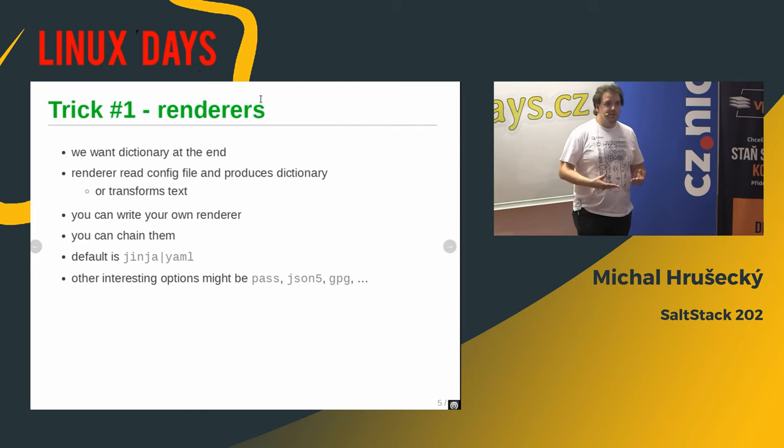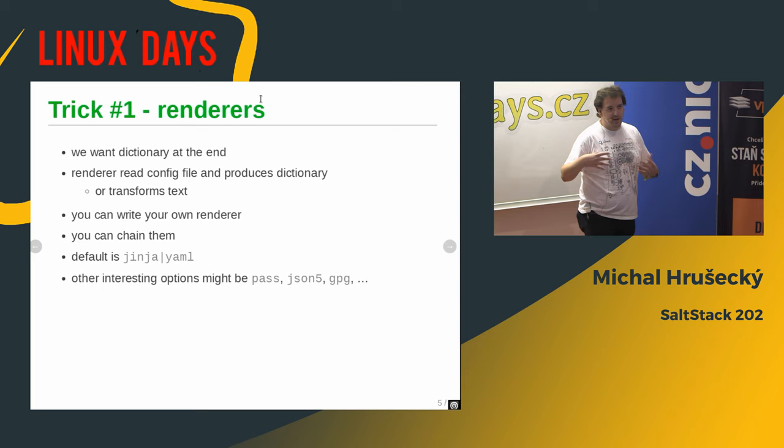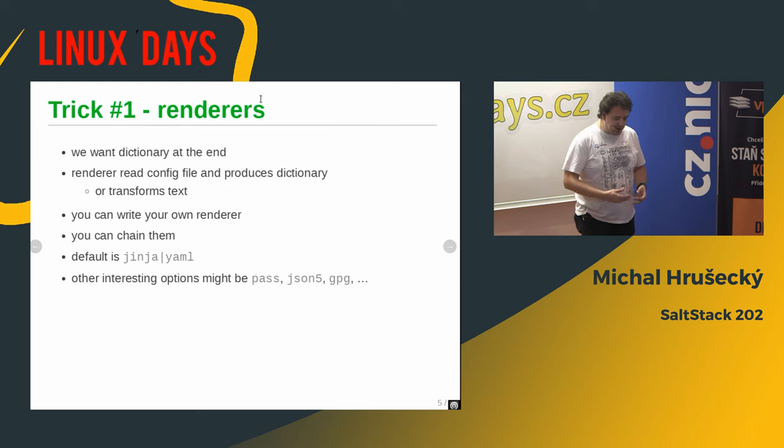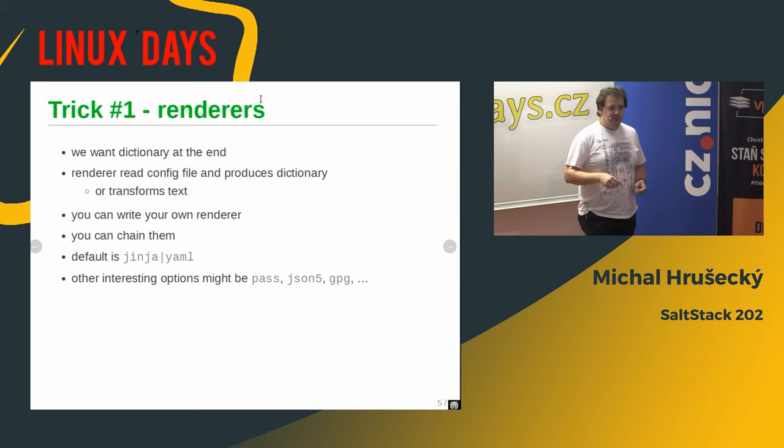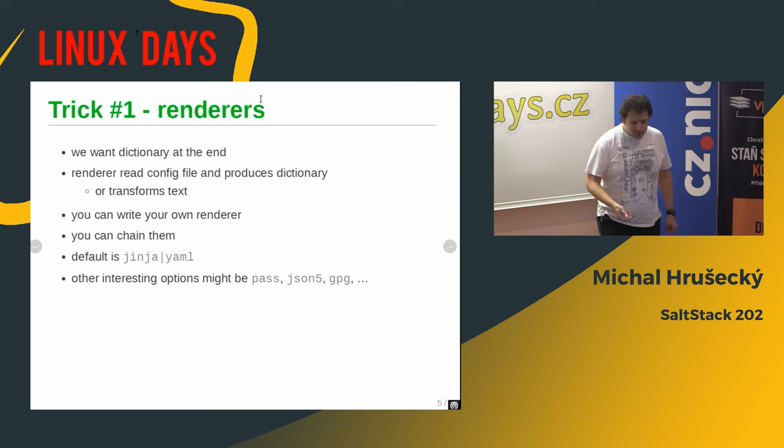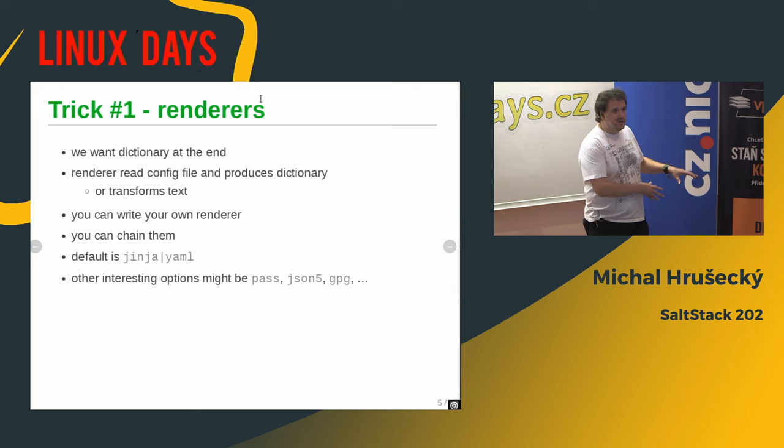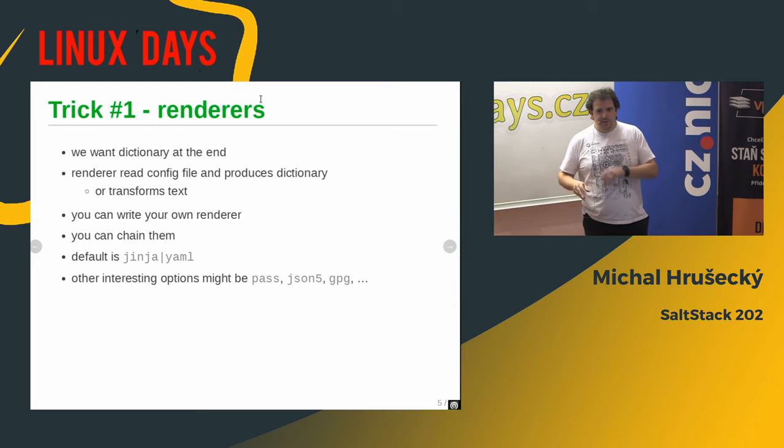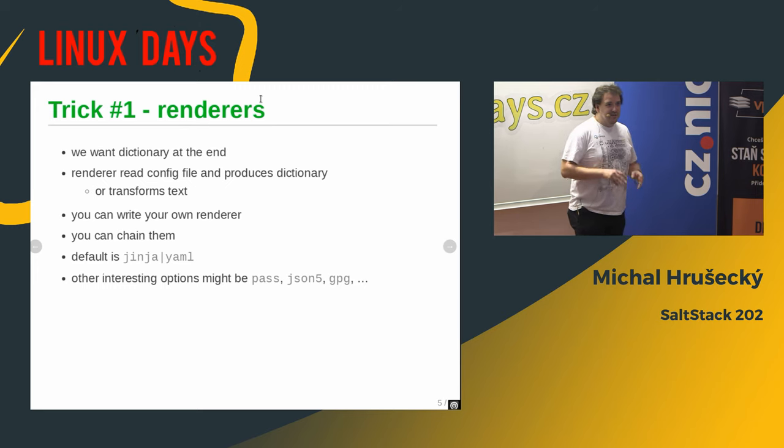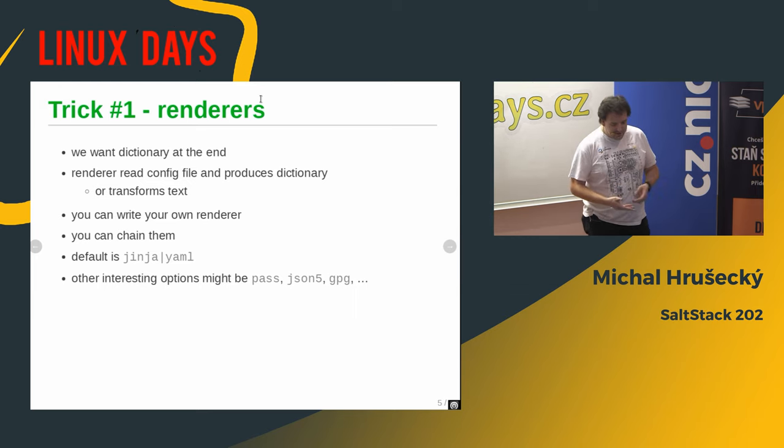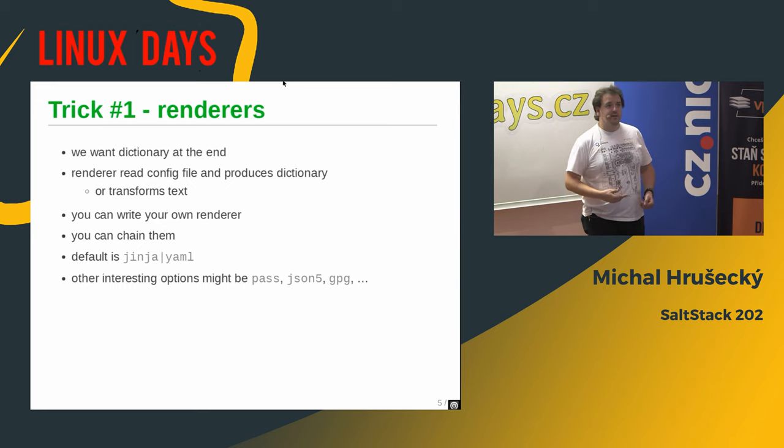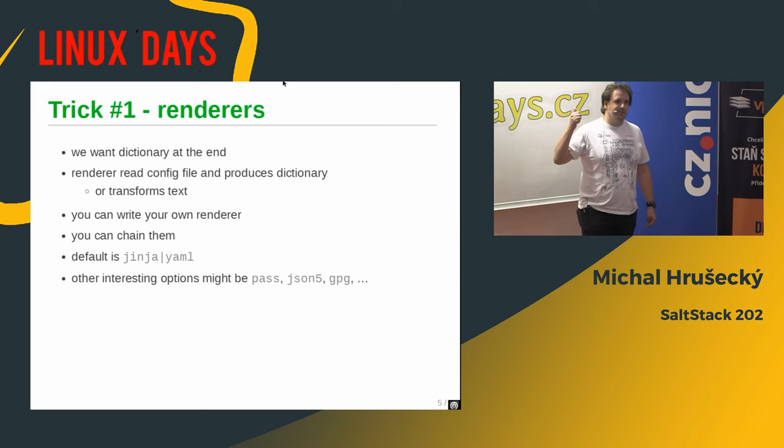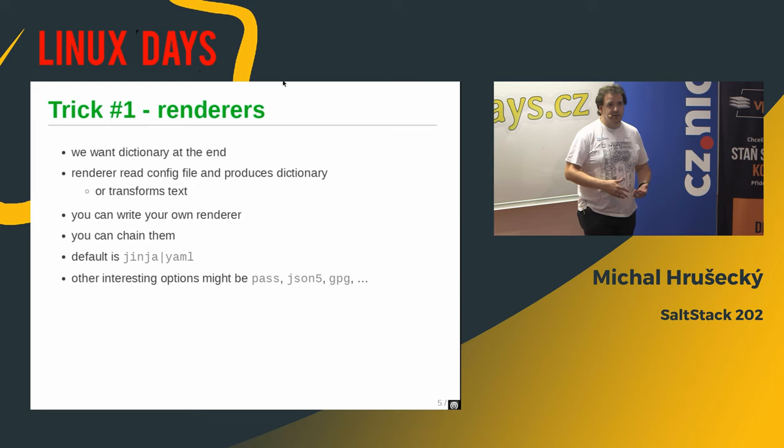What renderers can do in this pipeline is they can either transform the dictionary that they get passed to, or they can do text alterations. And interesting options for the renderers is, for example, Pass password store, the password wallet based on GPG or GPG itself. Or if you, like me, hate YAML, because whitespaces shouldn't matter. And you find stuff like braces more understandable, then there are options like JSON5. So that's one of the neat tricks that actually, in real world, you wouldn't write there some fairy tale, but it might help you to migrate from any other system that you use to keep track of your servers.